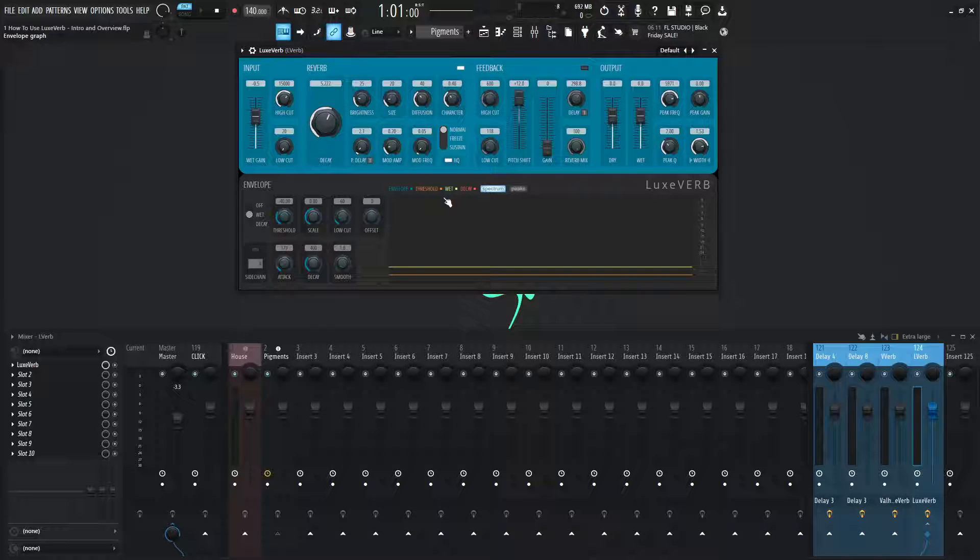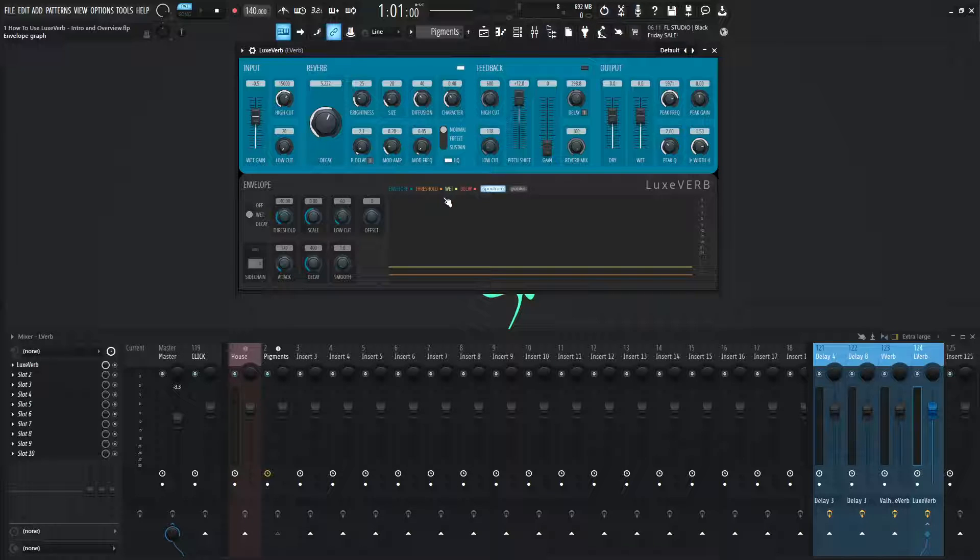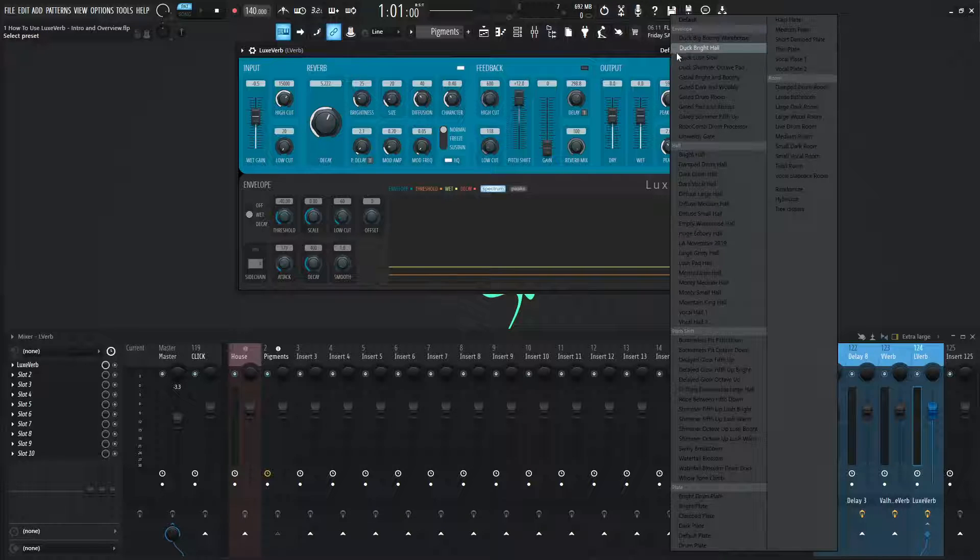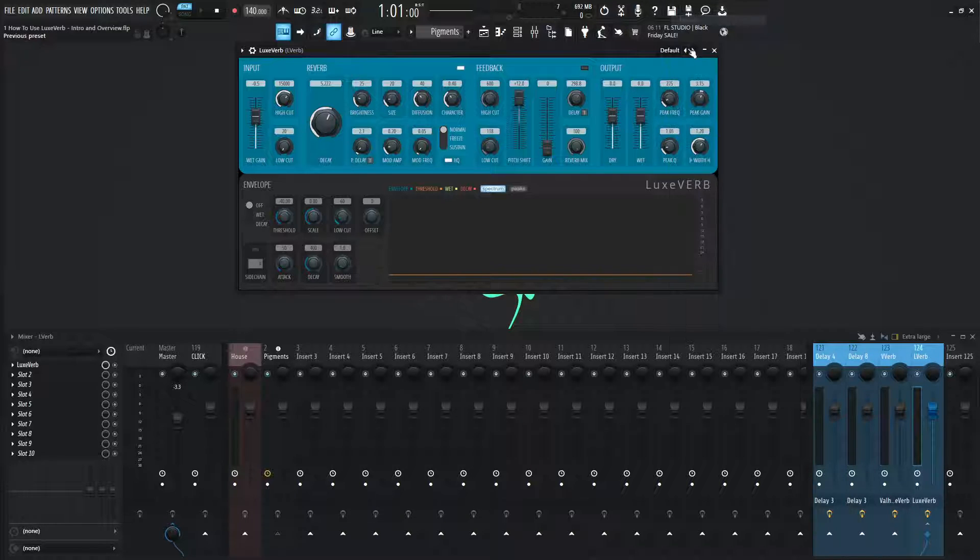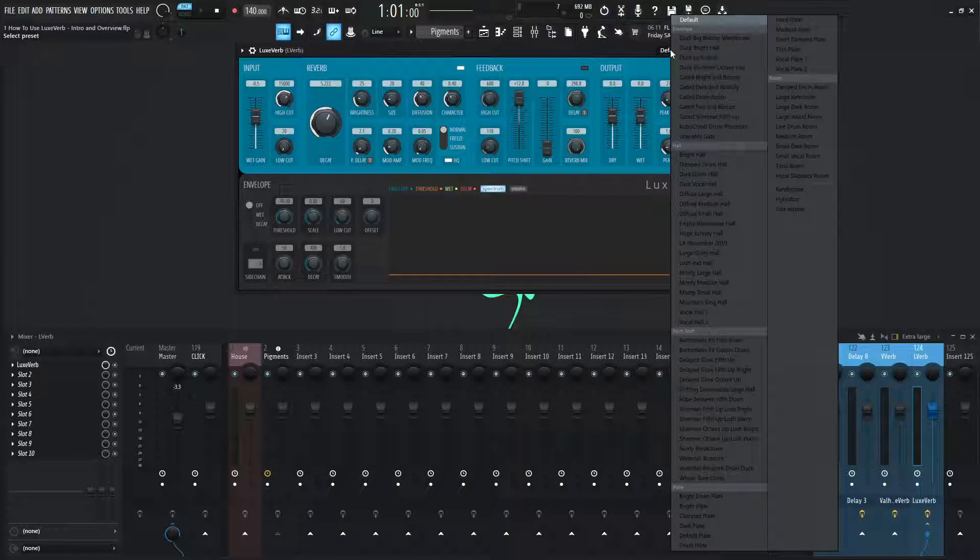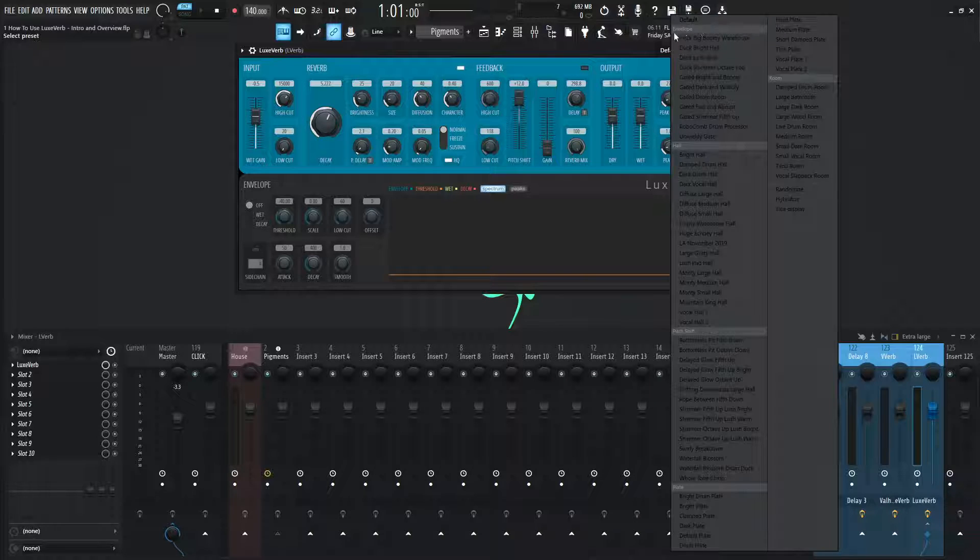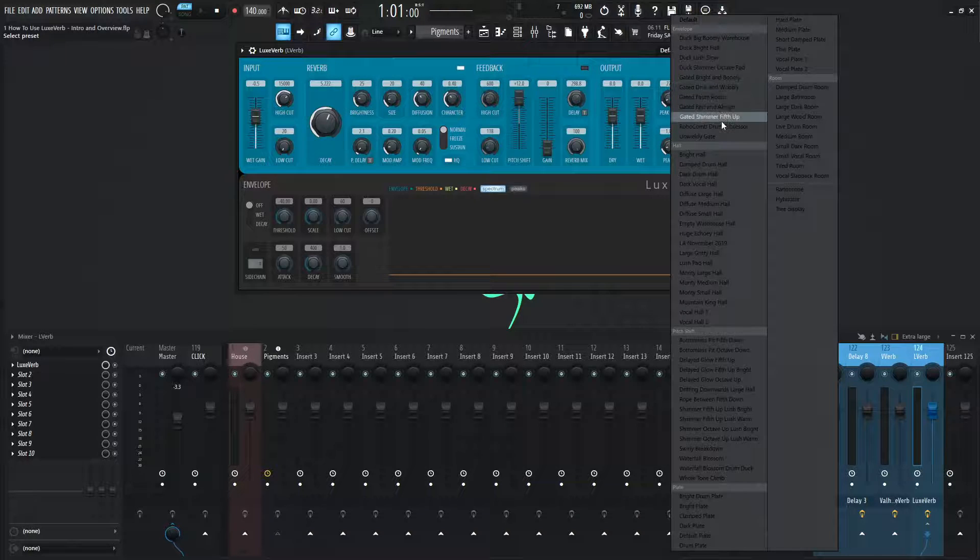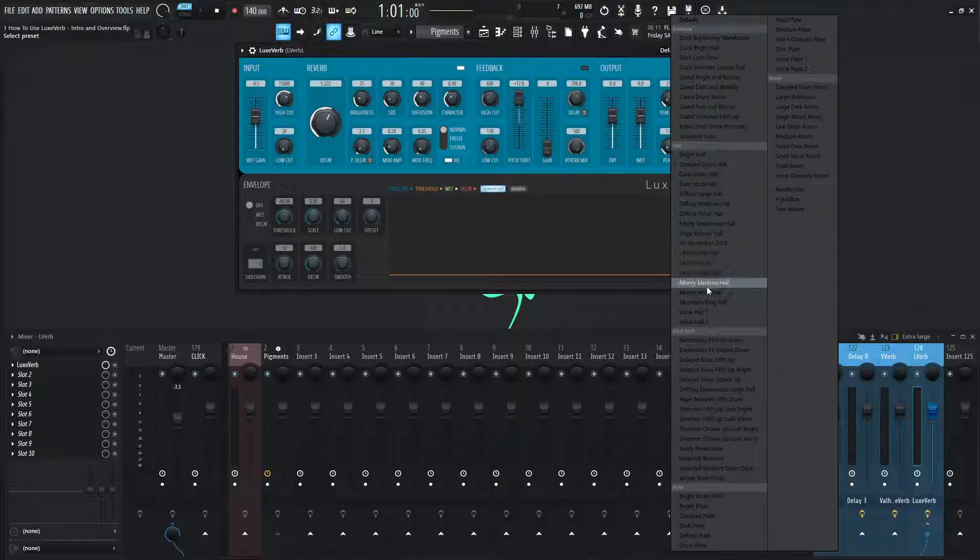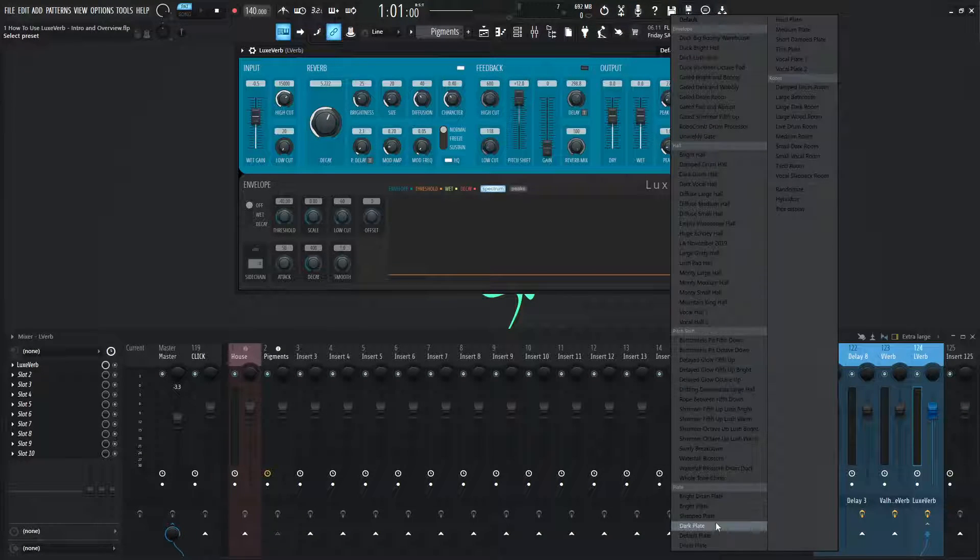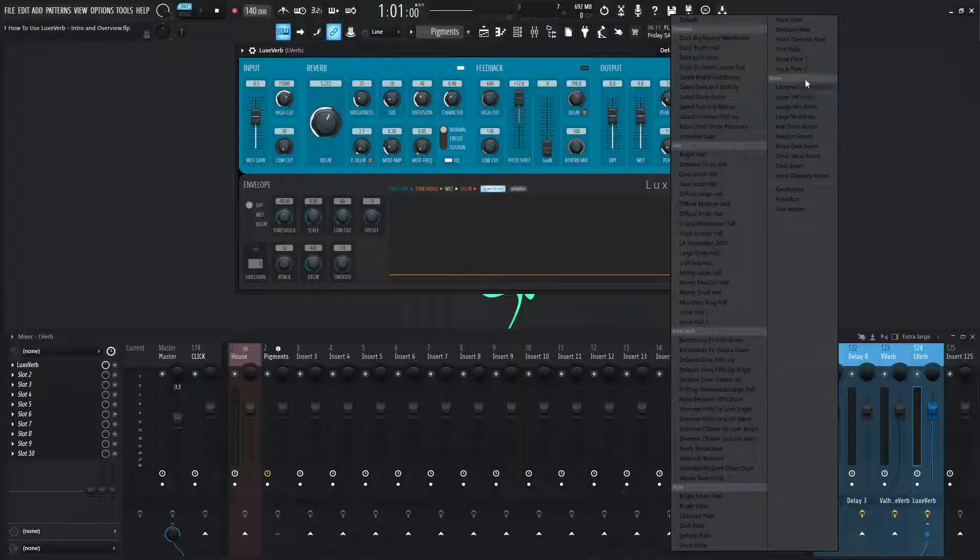It's a very cool, I keep wanting to say synth, but it's a very cool reverb and it's very exciting to have and it sounds great. So moving on from this here, let's check out some of the presets it comes with because there's quite a lot. If we click this list, we have an envelope section, we have a hall section, we have pitch shift, we have plate, and then we have room.